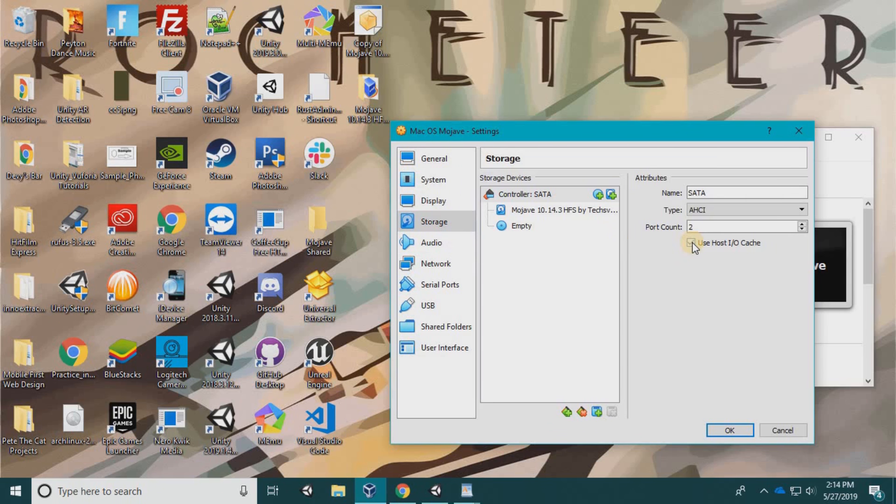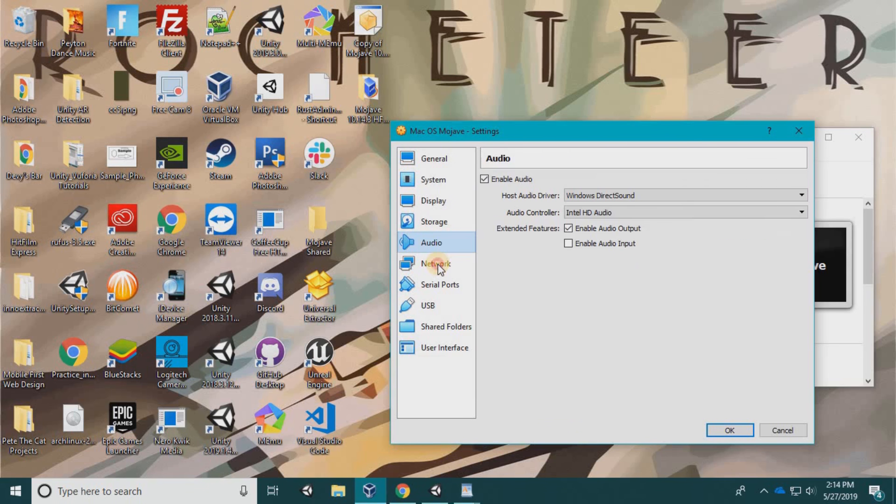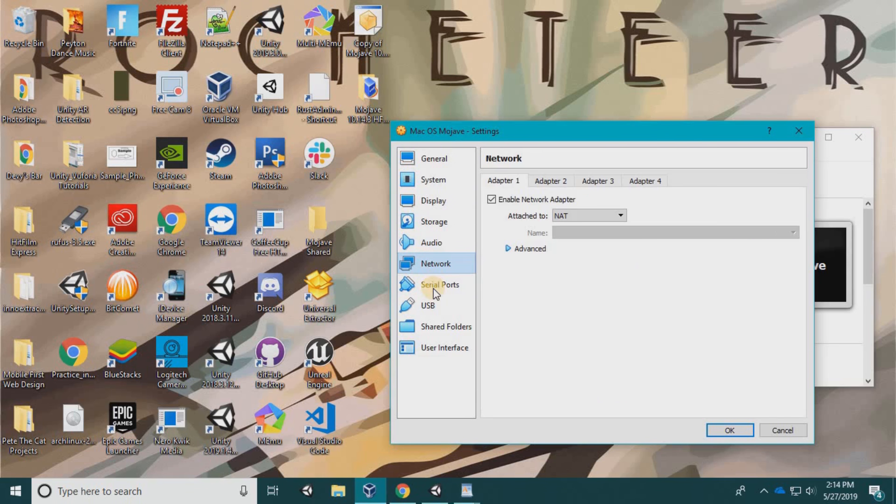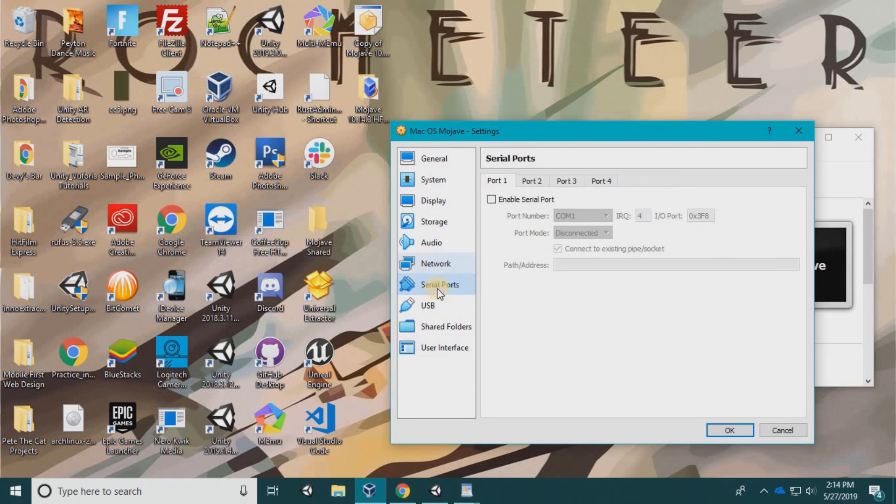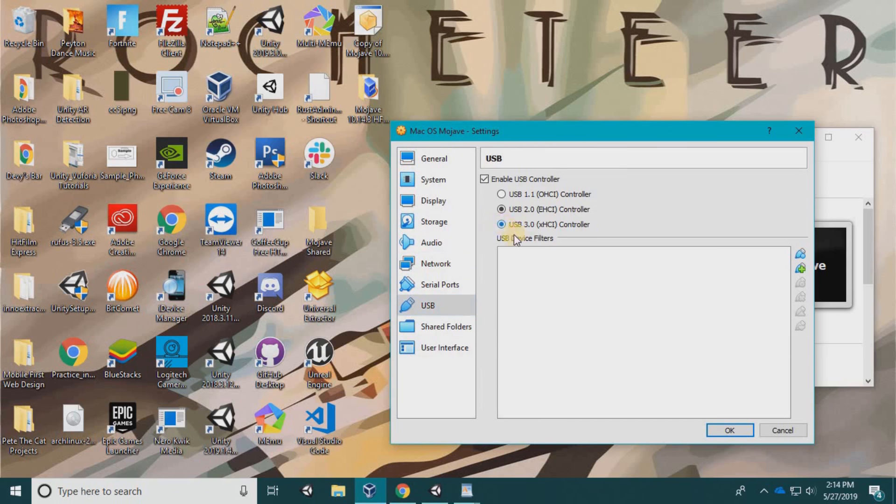I have two monitors but I'm only going to leave one. Display recording, don't need this. Storage—enable host I/O cache. Audio is good. Network adapter is good.